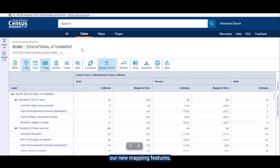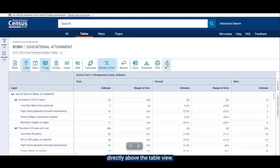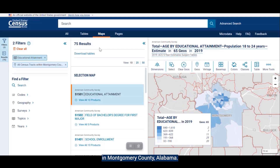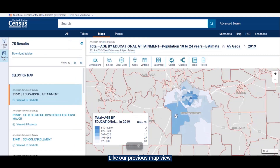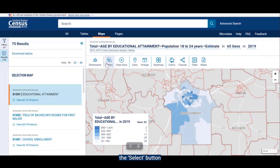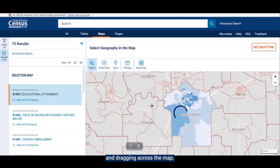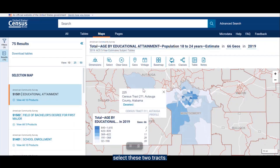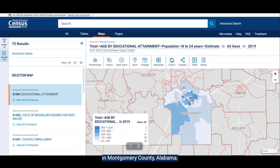Now I want to show you our new mapping features, which you can explore by clicking on the maps tab across the top of the page, or by clicking on the map button located in the ribbon directly above the table view. Once we zoom in on the map, we can see data for all tracts in Montgomery County, Alabama. Like our previous map view, you can see the icons for customizing your map experience, along with a few updated features. The selection tool in particular allows you to add geographies outside of the ones you selected in your initial search — you can do this by clicking the select button and then clicking and dragging across the map. Exiting the selection tool will take you back to the main map menu.